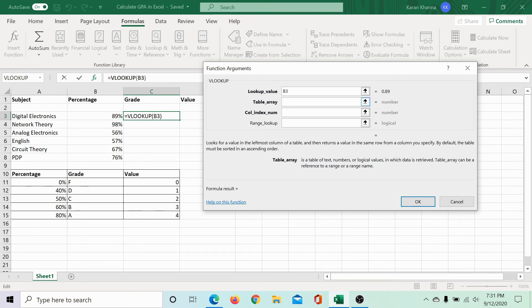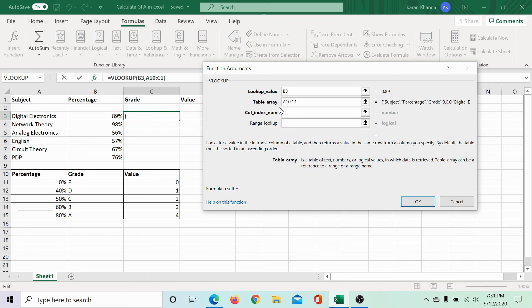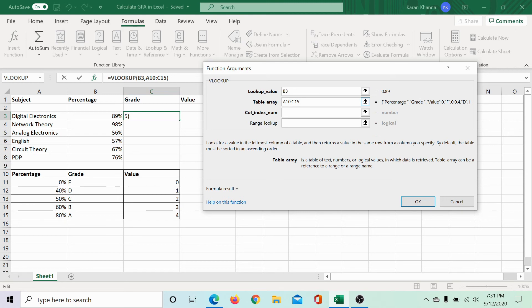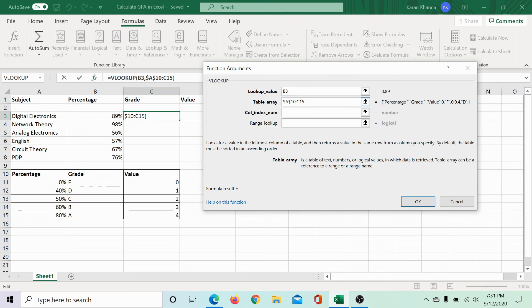So, the range is A10 to C15. When I say 2, I represent it using a colon. So, it works as A10 colon C15. Both these letters would come between dollar symbols. So, I'll add a dollar symbol before and after A and before and after C.